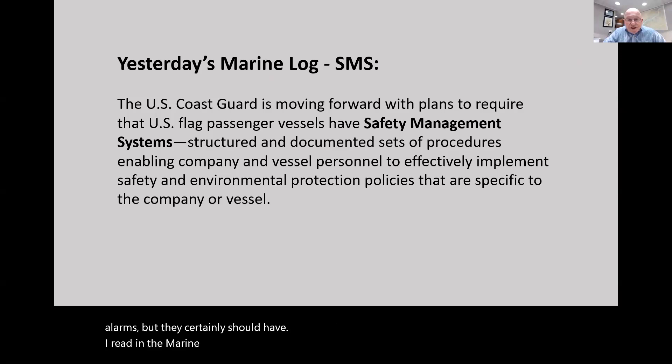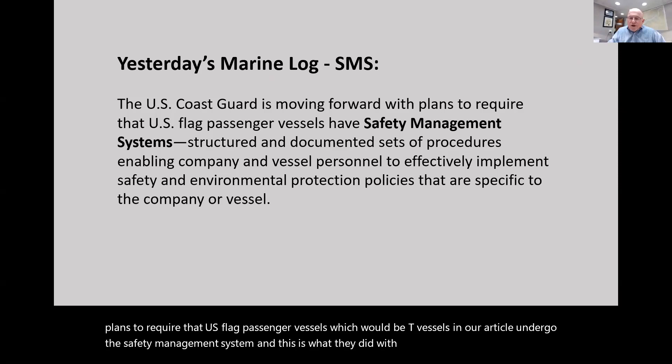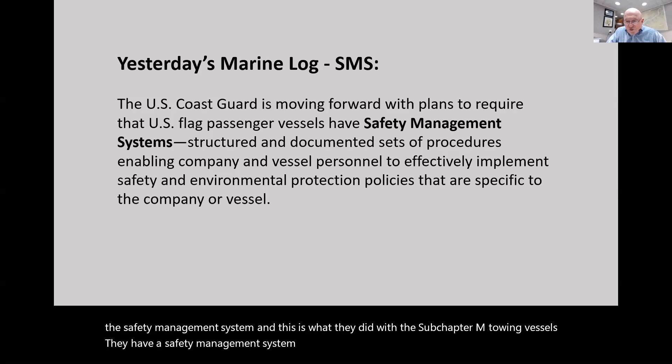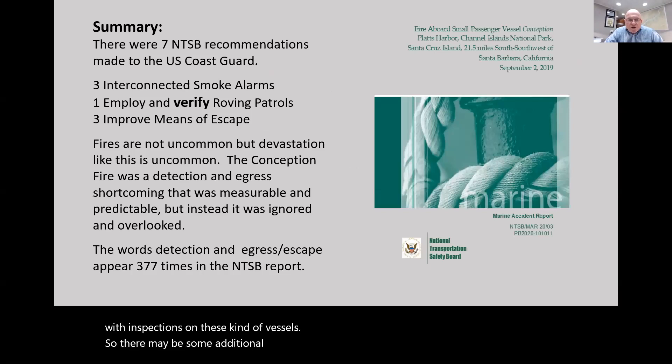I read in the Marine Log yesterday that the Coast Guard is moving forward with plans to require U.S. flag passenger vessels to undergo the Safety Management System. This is what they did with subchapter M towing vessels. It also allows for third-party surveyors to get involved with inspections on these kinds of vessels, so there may be some additional job opportunities.